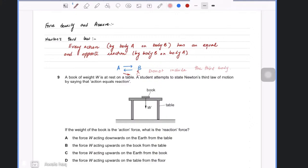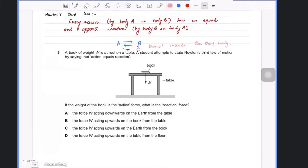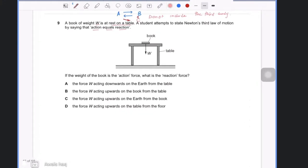For example, in this question it says a book of weight W is at rest on the table. A student attempts to state Newton's third law by saying action equals reaction. If the weight of the book is the action force, what is the reaction force?